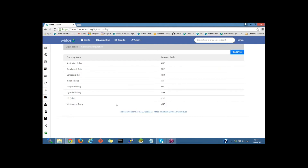And here are a set of sample currencies which have been created earlier.